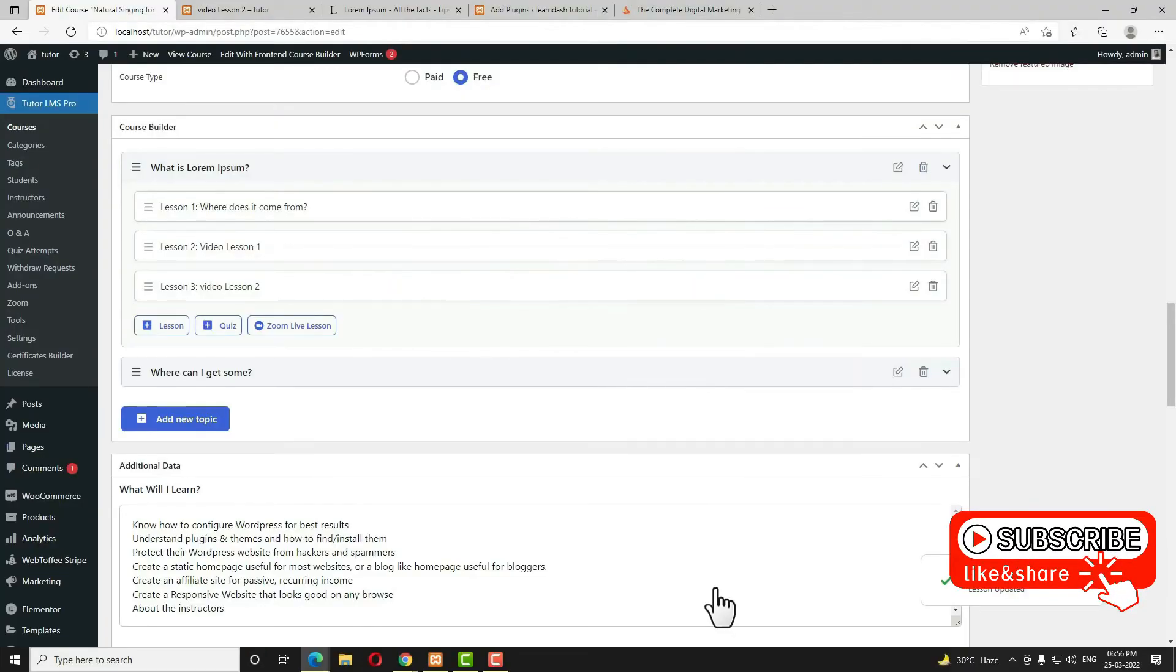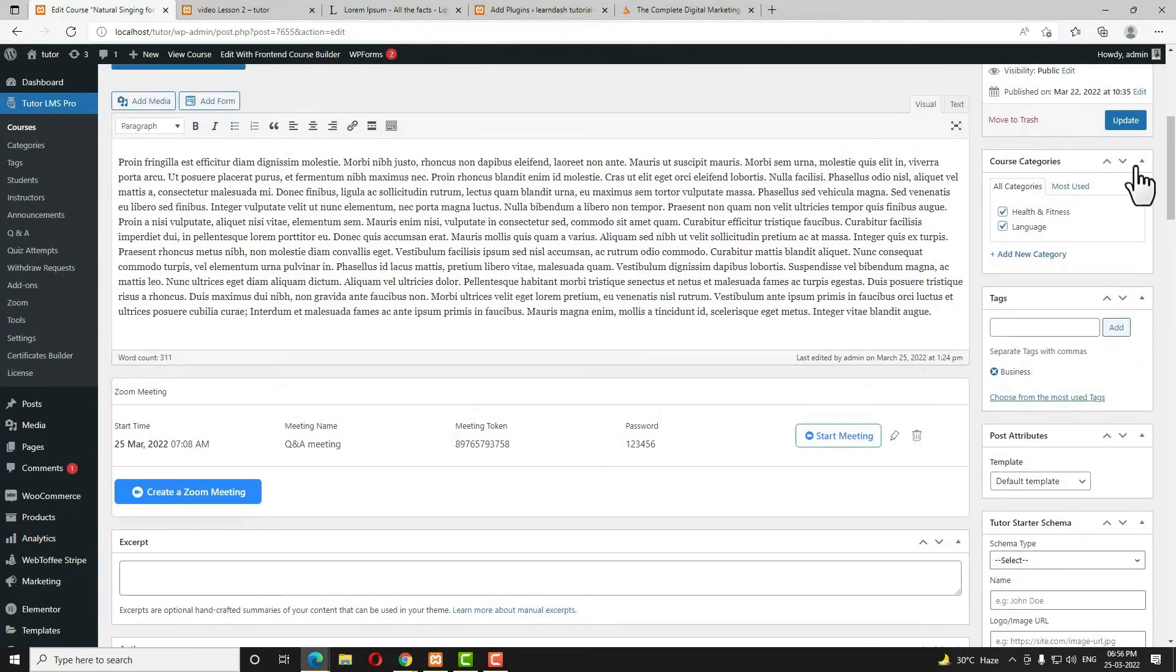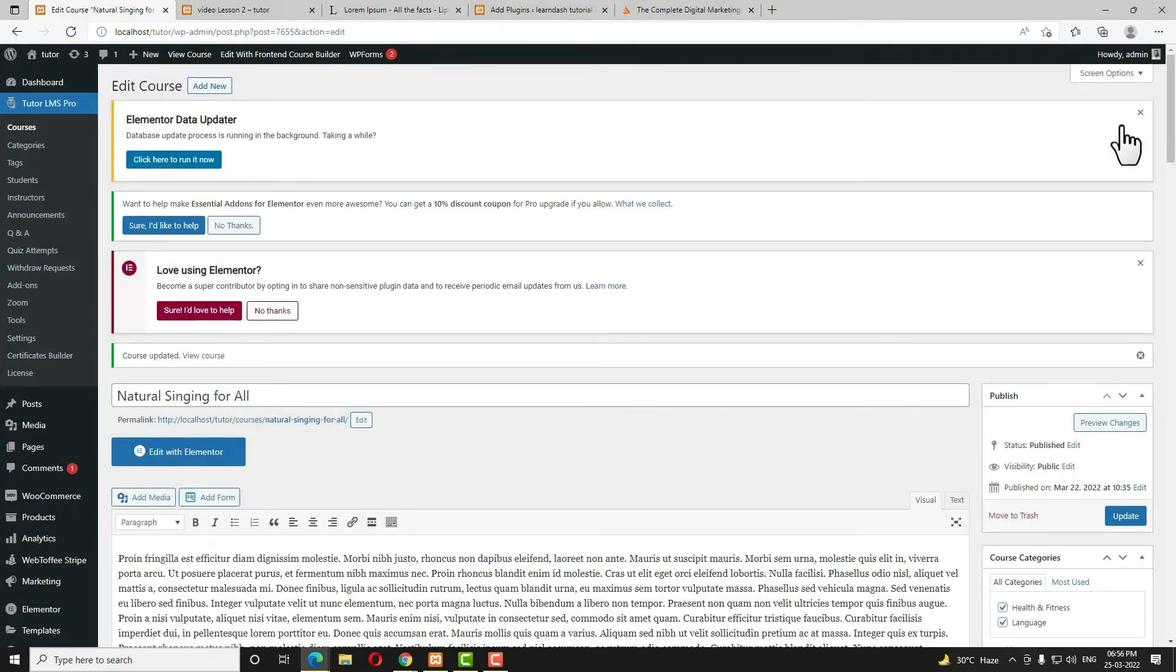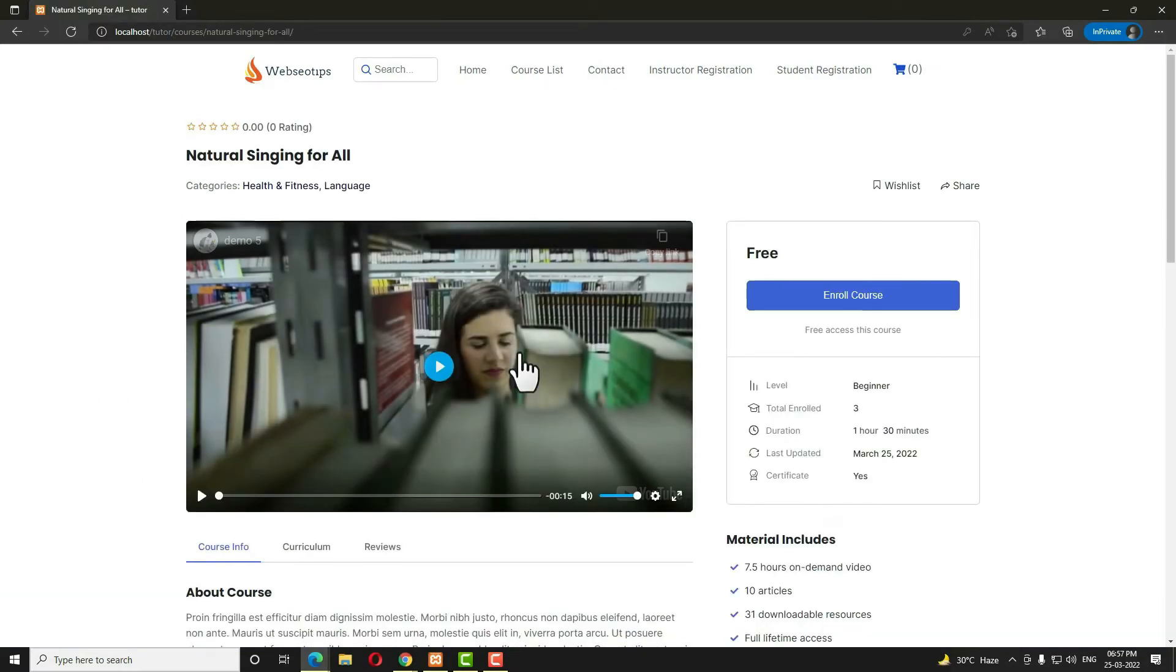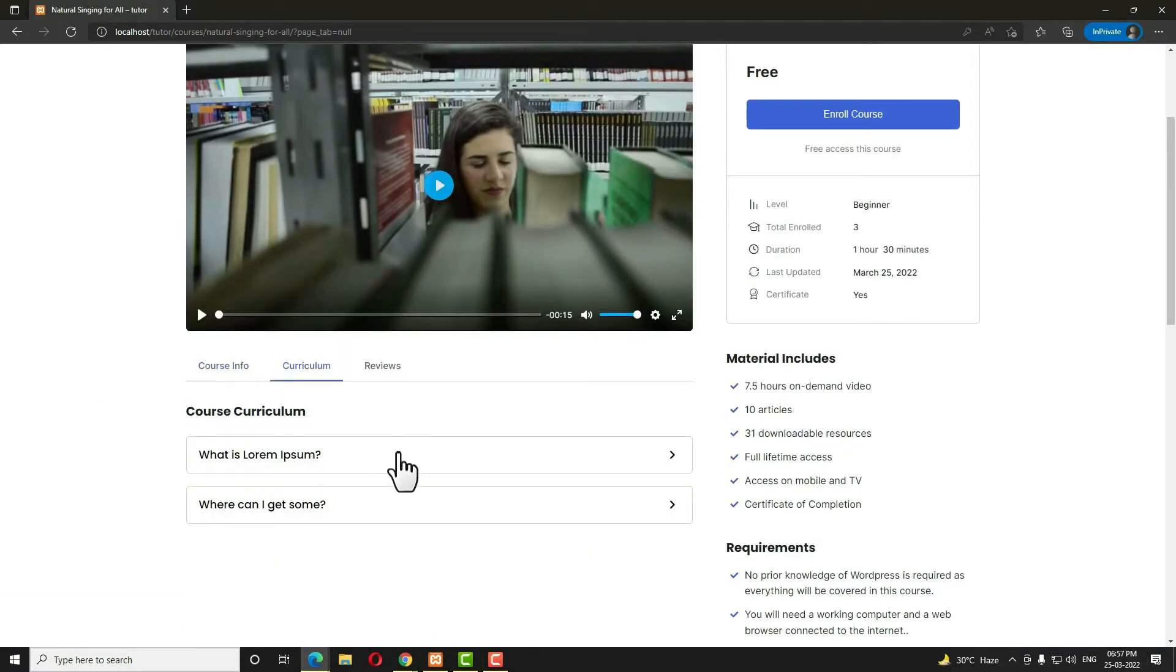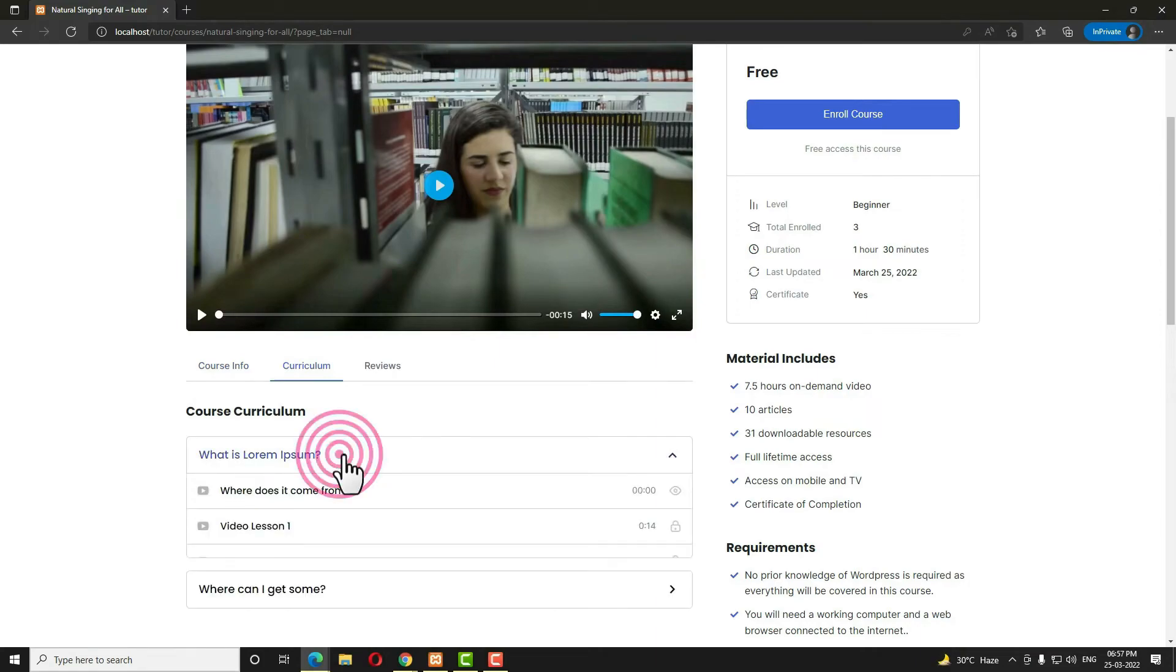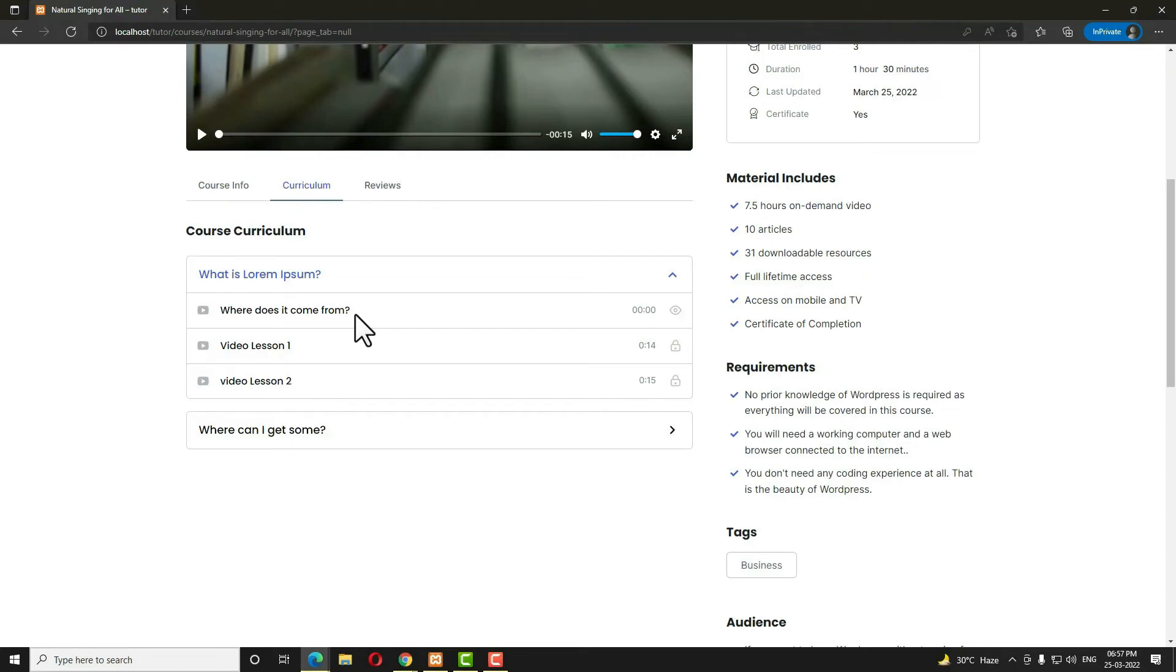So now this lesson becomes a preview lesson. Let me scroll up and update it. Now again, let me open this course in a private window. Now let me open the course. Now let me come to the curriculum, opening the first topic. So here you can see now this lesson has become a preview lesson.